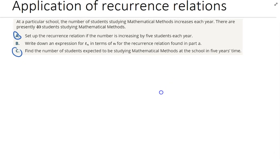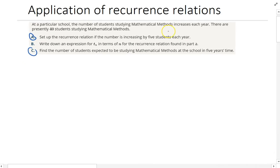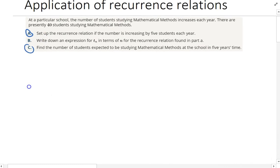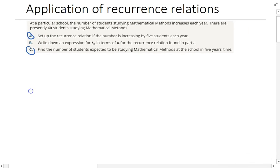At a particular school, the number of students studying maths methods is going up every year. There are currently 40 students studying maths methods. So the first question says: set up the recurrence relation if the number is increasing by five students each year.